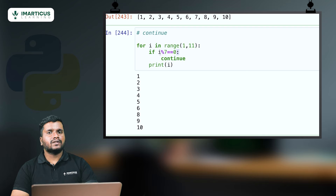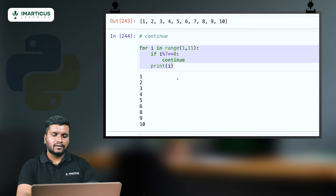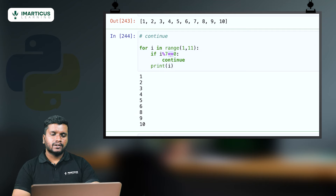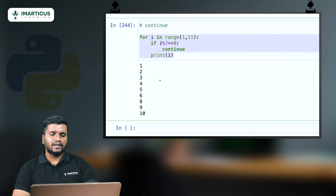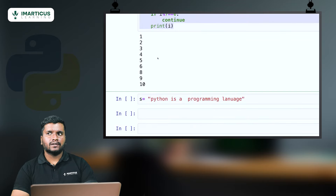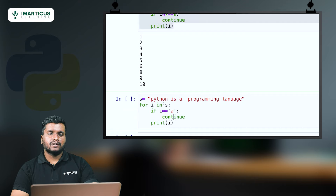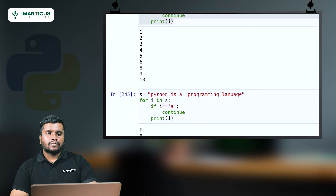We can also use continue with strings. I have the string 'python is a programming language.' For i in s, if i equal to equal to 'a', continue; else print i. Running it prints all characters except 'a' — all occurrences of 'a' are removed. Continue skips certain values based on the condition provided.